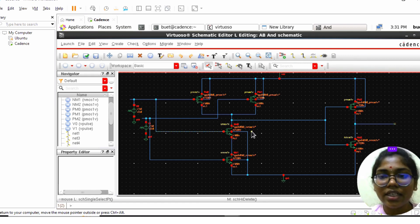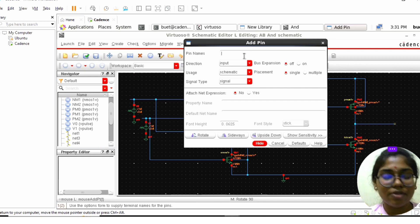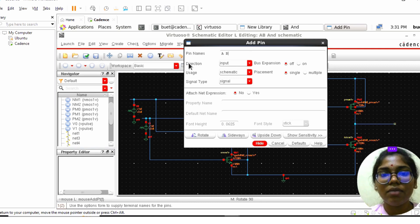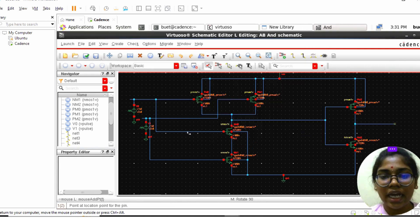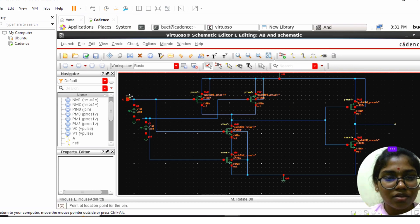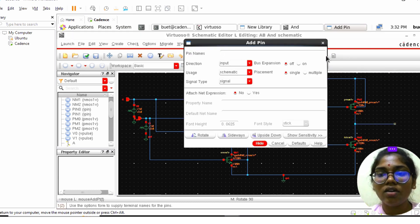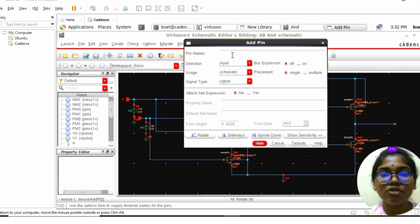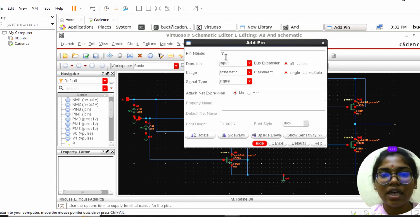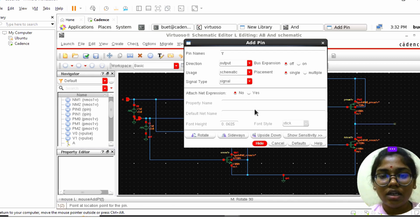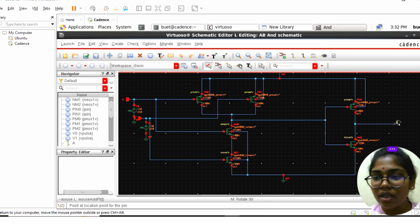After connecting, we need to give the pins. Click on Create Pin and give the input pin names as A and B with direction set to Input. Click Hide and place the pins. This is A and this is B. Now for the output pin, click Create Pin, name it Y, set the direction to Output, click Hide, and place it.